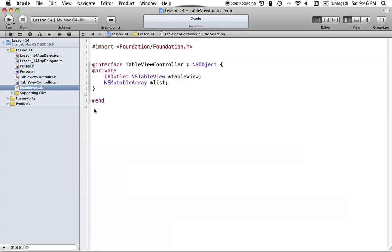That's pretty much all we worked on last time. What we're working on this time is how we're going to get our TableView to talk to our controller, and then our controller can respond in whatever way it needs to in order to display the data back to the NSTableView.